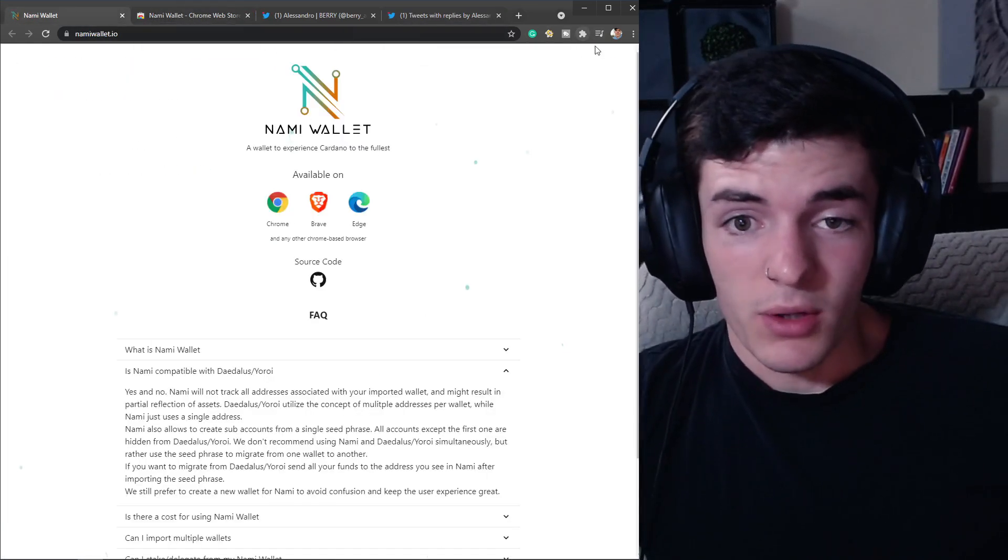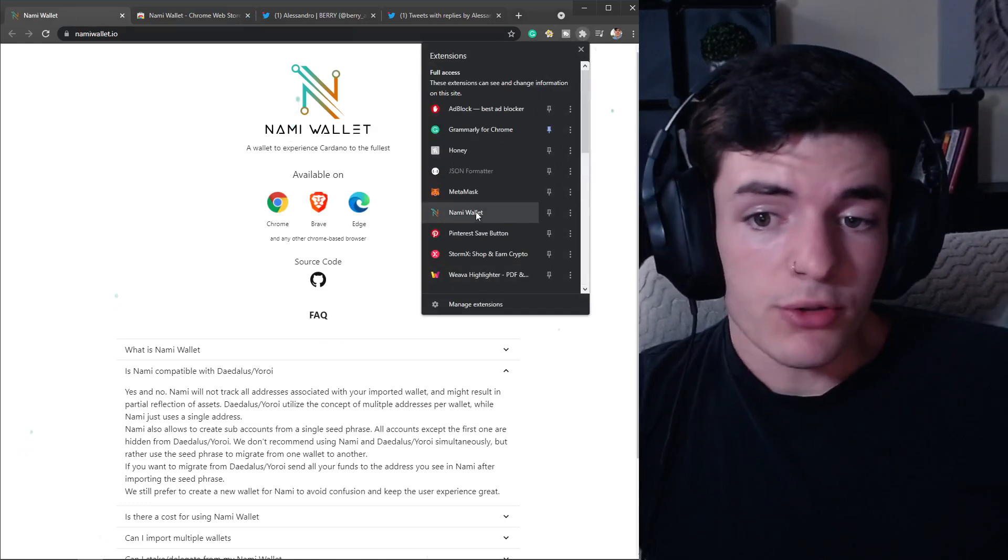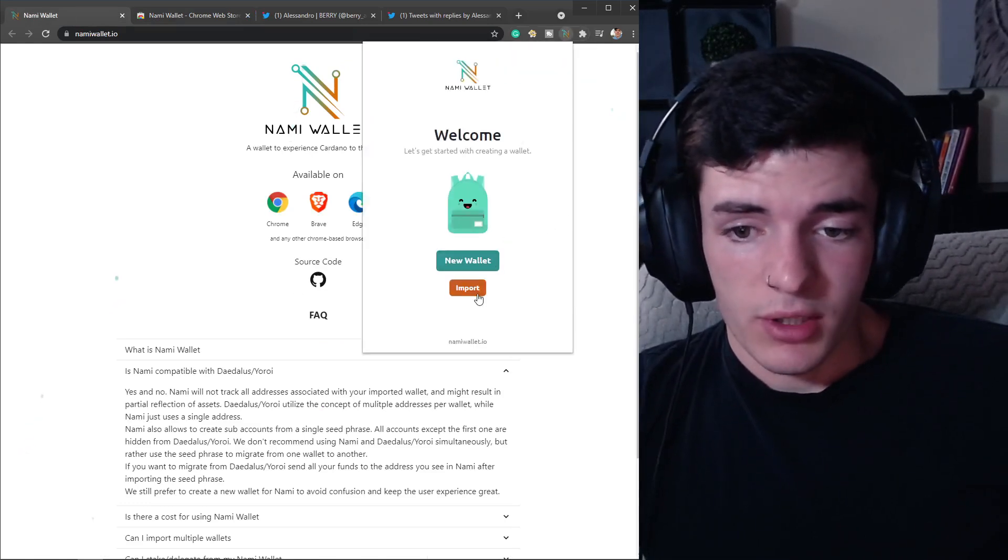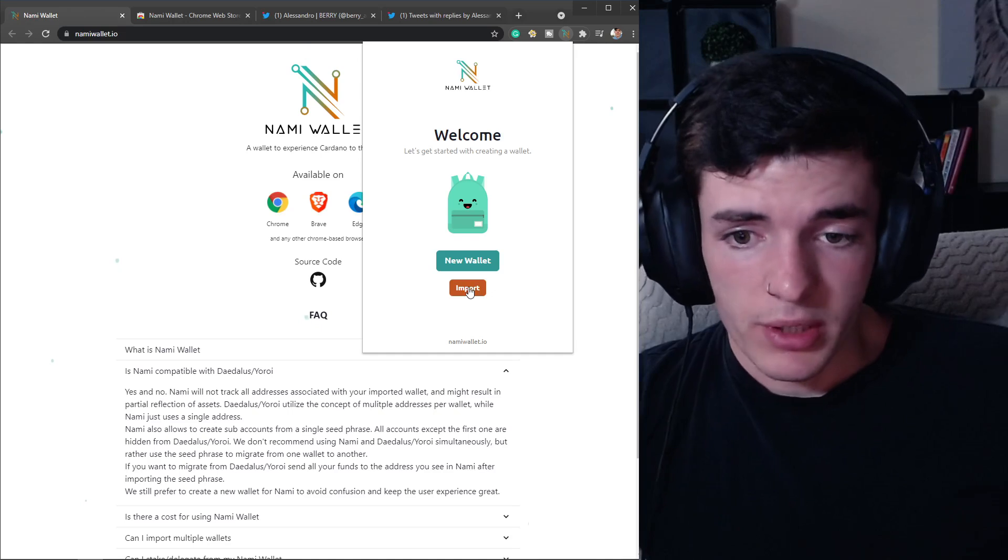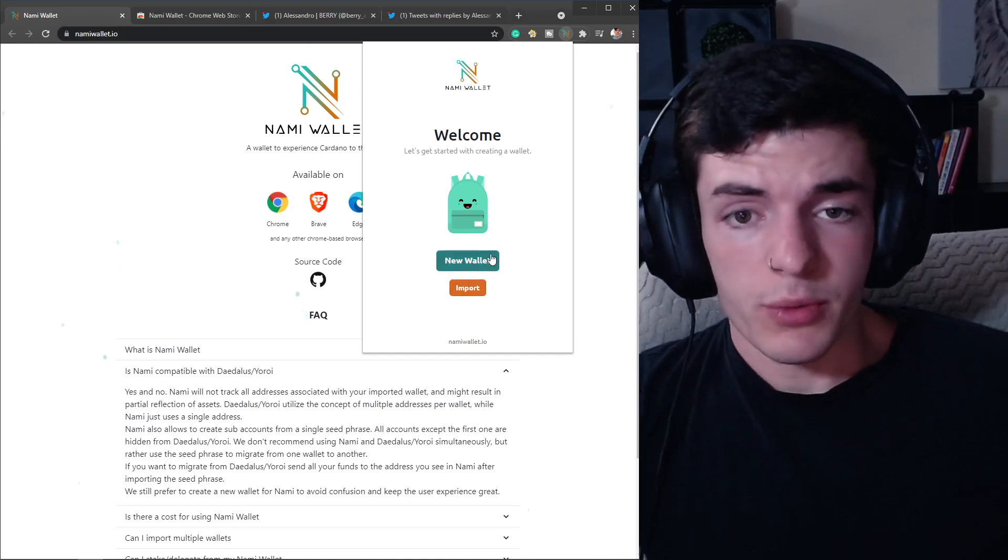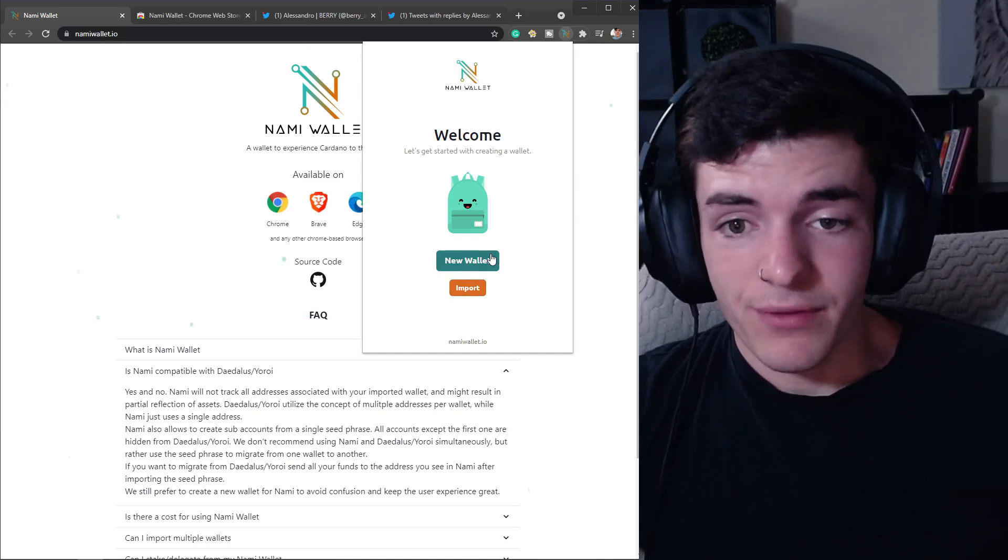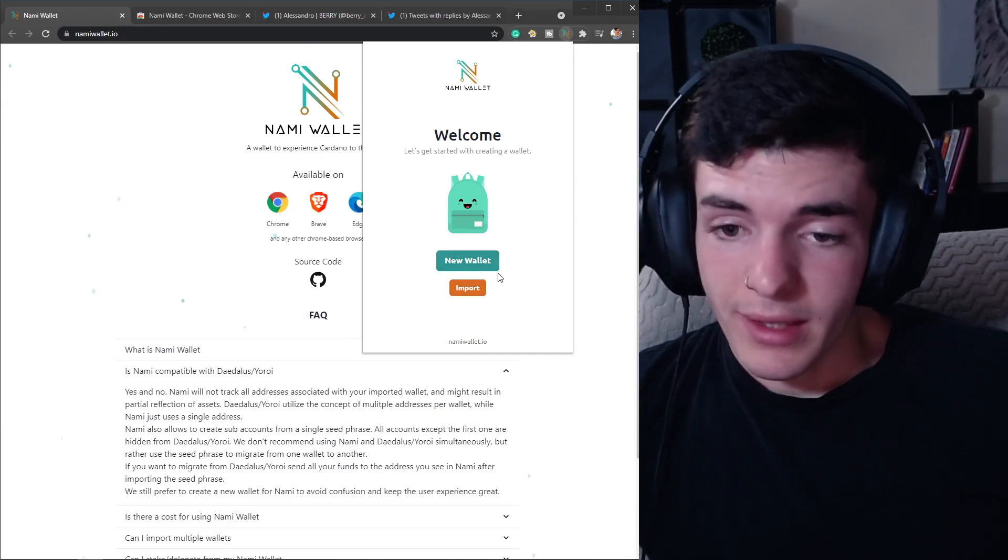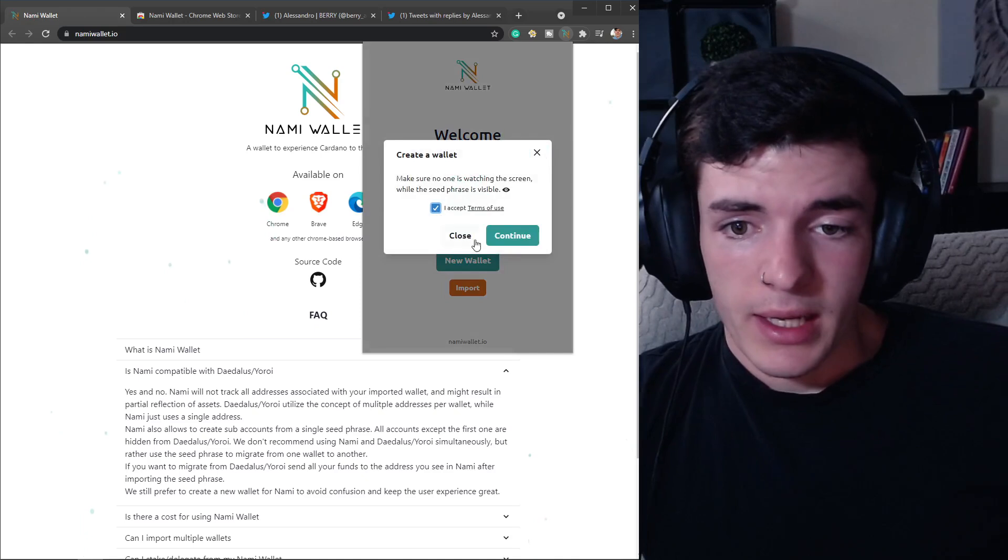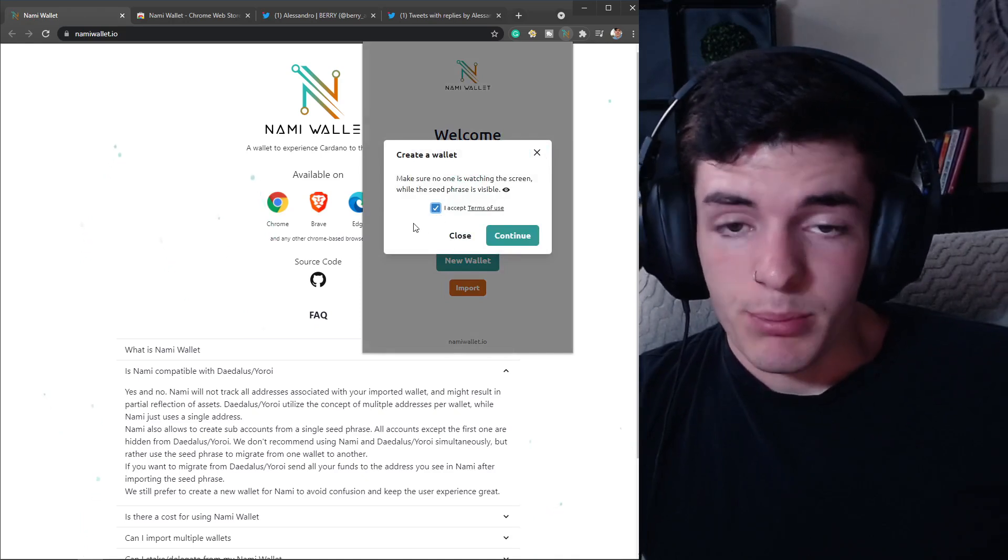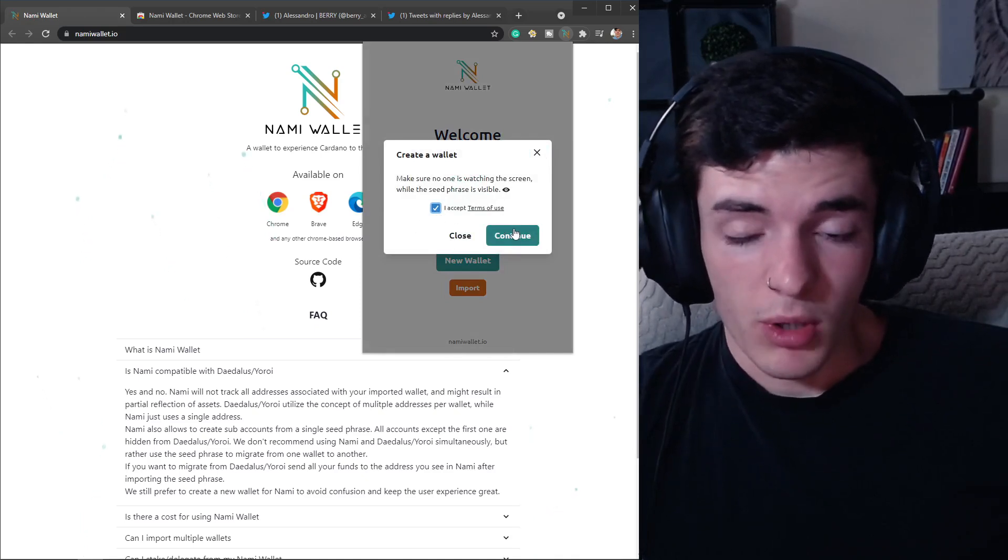Let's go over how to create the wallet. Click on the Chrome extension and then click 'Import' if you have an existing wallet and want to use that one, or if you just want to create a new wallet with a new key phrase to send funds from your other wallet, you can do that too.